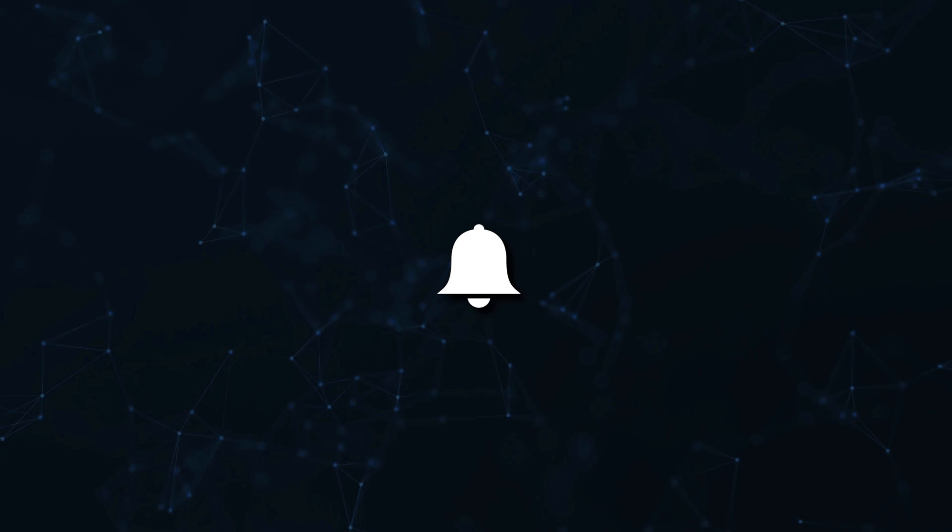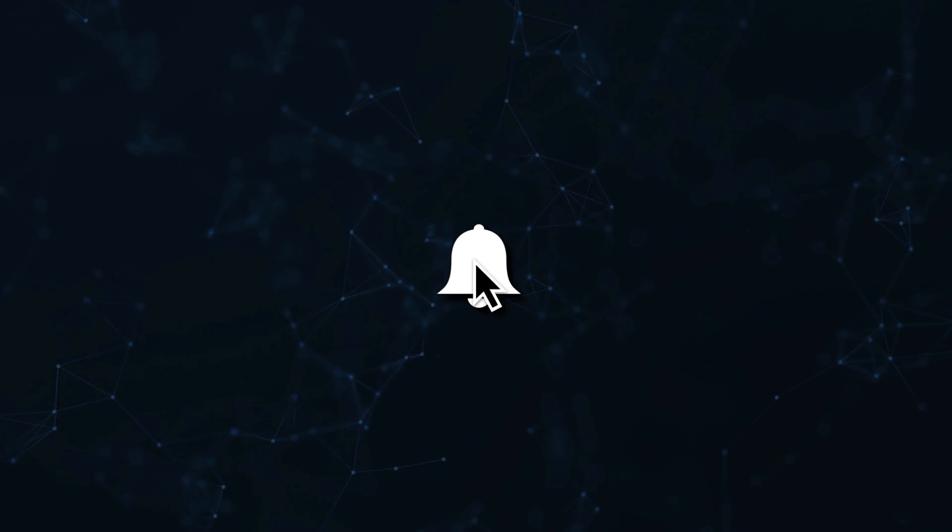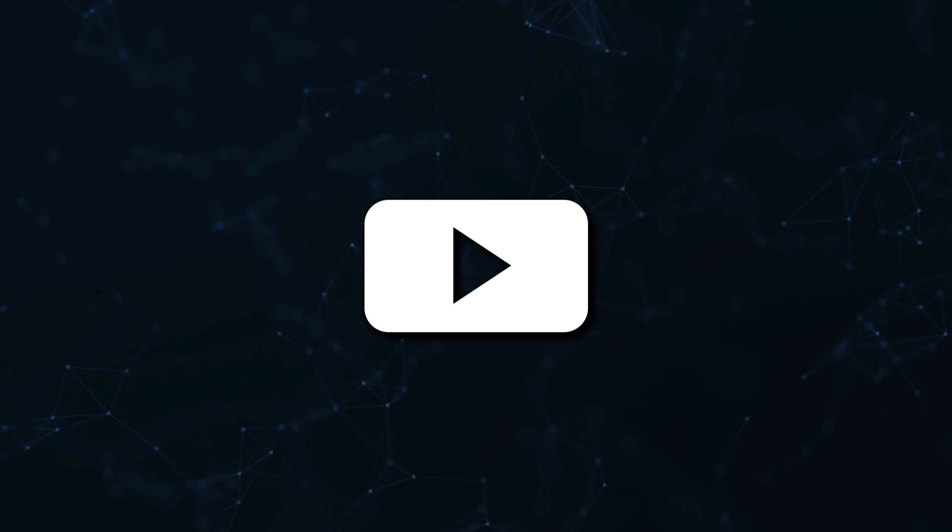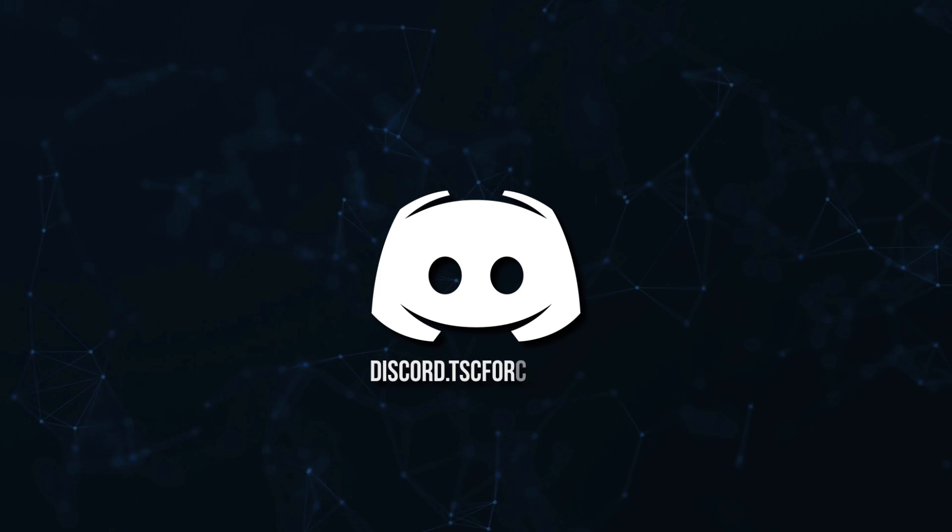Don't miss a beat, join the notification squad by clicking that bell. You'll get notified every time I upload a video, and be sure to join our Discord to talk and get help with your code.